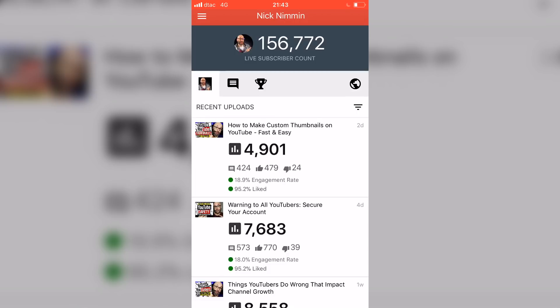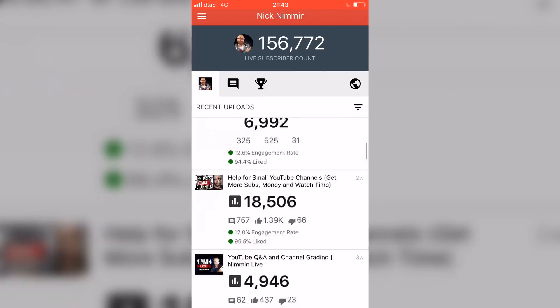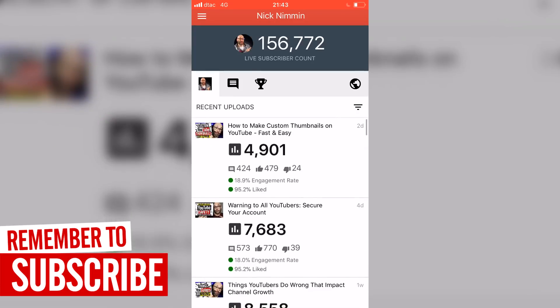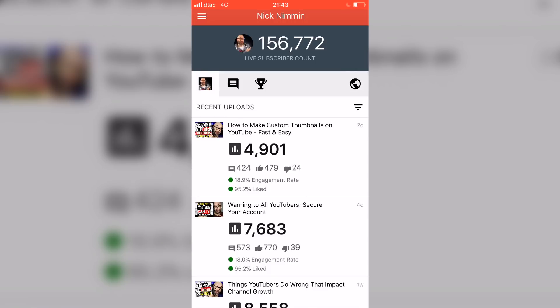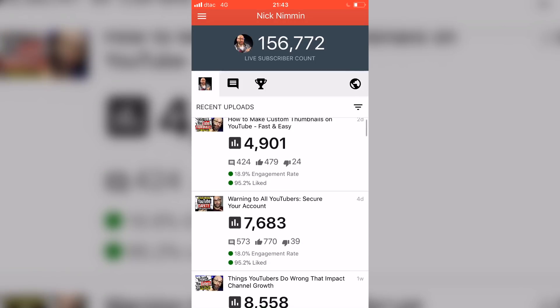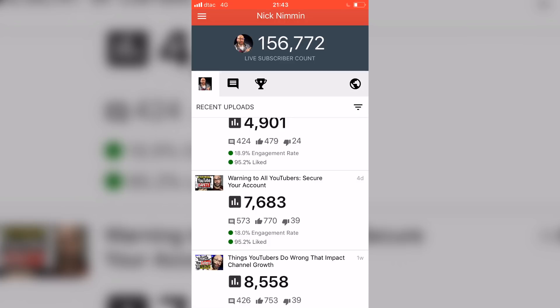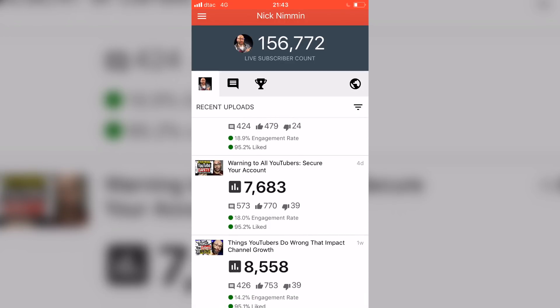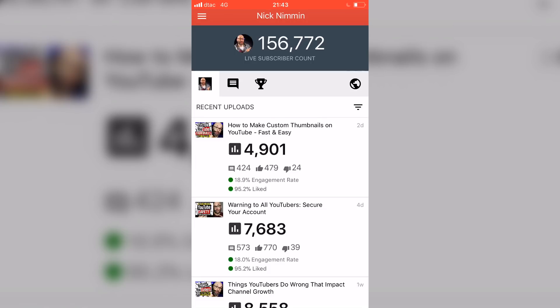As I scroll down the page here, I see a bunch of videos with a bunch of numbers next to them. I'm gonna show you how to use that information to help you get more views and to help you get more subscribers on your channel. One of the things that you're gonna see here next to the view count, next to the comments, likes, all that stuff, you're gonna see a round green icon and you're gonna see 18.9% engagement rate.